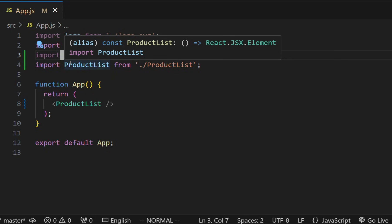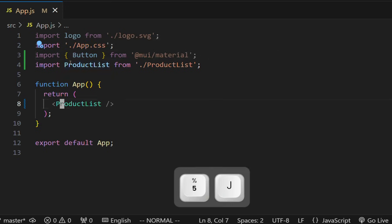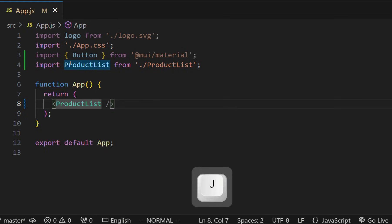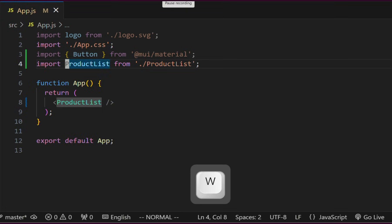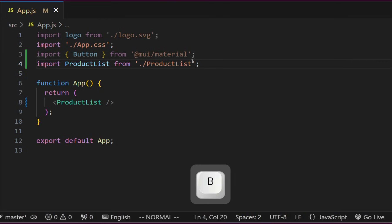These commands can be prefixed with a number. Typing 5J will move us five times down. Using W will navigate forward word by word. Using B will navigate backward word by word.